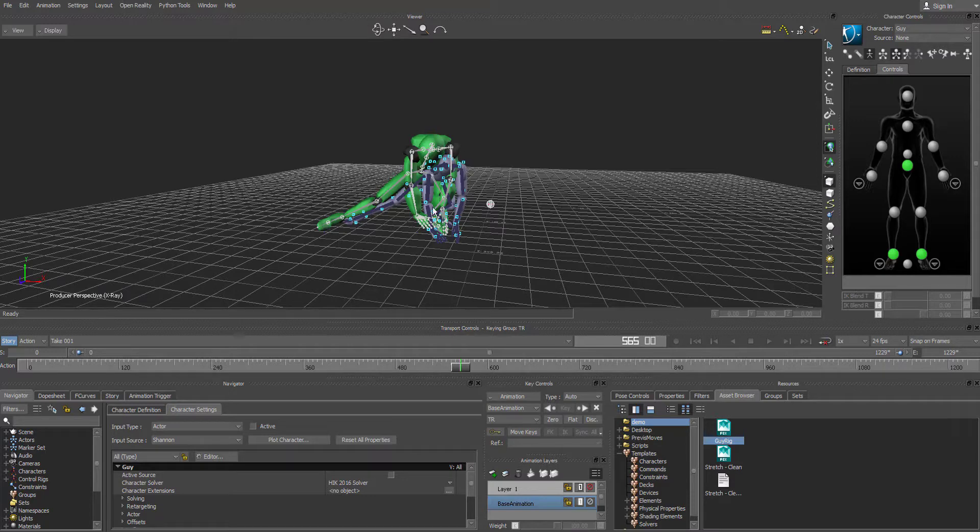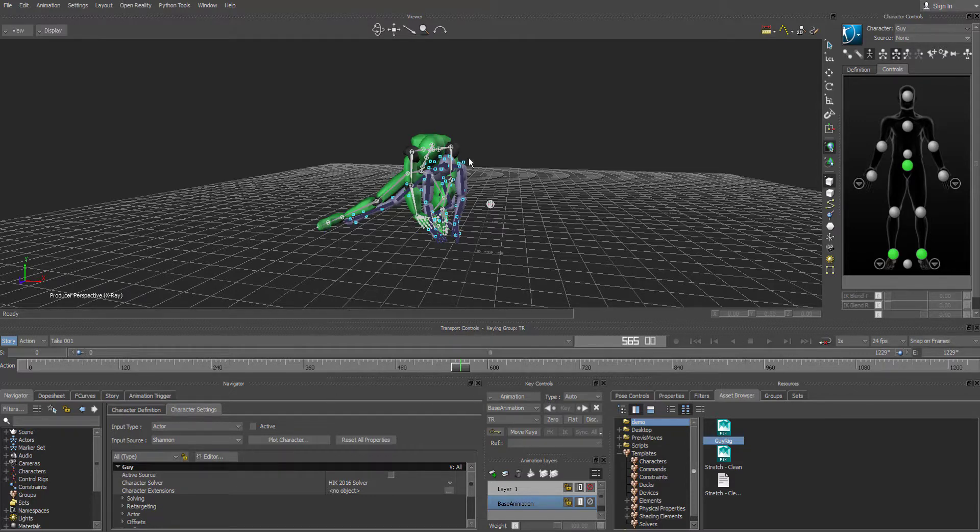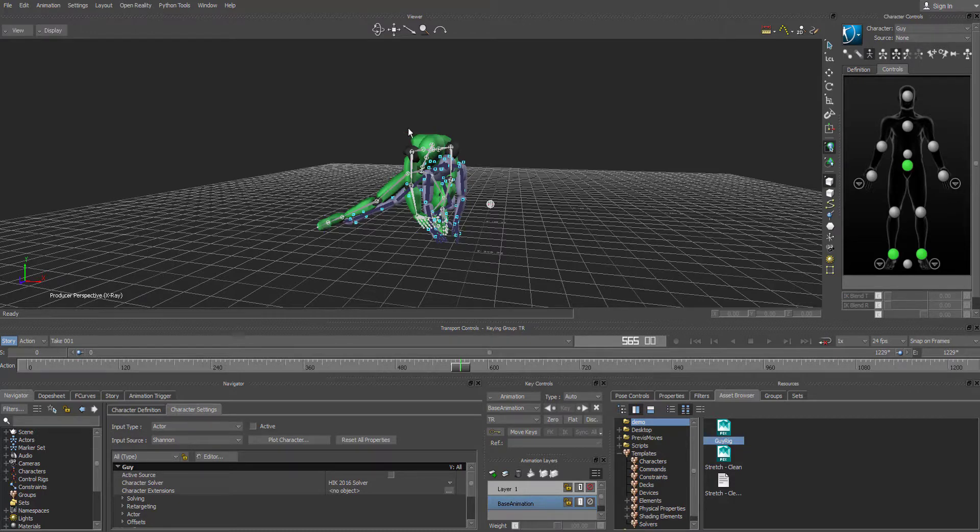And in that process, we just transferred. We actually baked all the keyframes from the optical data and the actor onto the rig itself. So what we can do is we can now delete the actor and the optical data to see if the transfer really was complete.